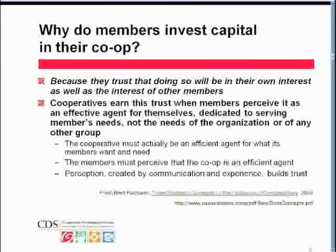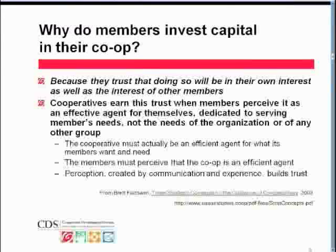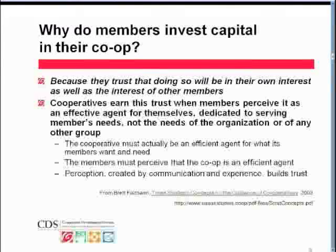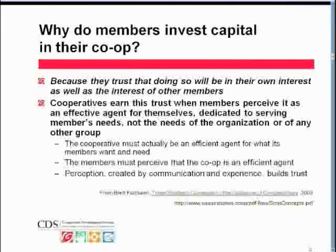I'll just pause here and see if there are any questions at this point. None yet, Marilyn. Okay, sounds good — we'll just keep moving right ahead. For those of you listening in, feel free to write down your questions and send them in.